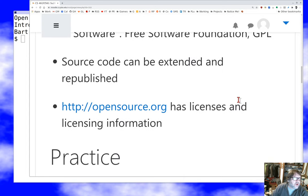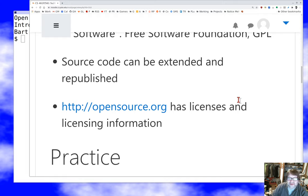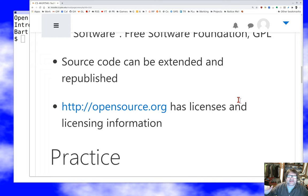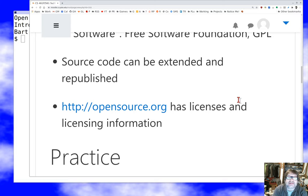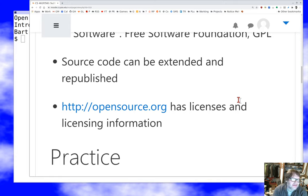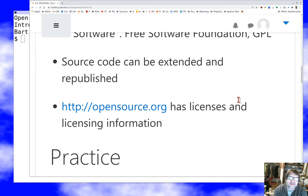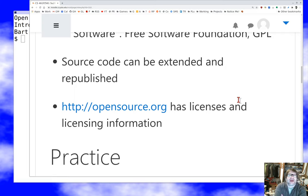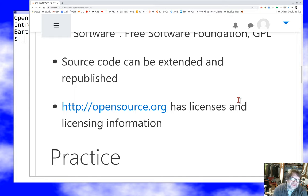So if you go to opensource.org, this organization, which was really started by the capital O, capital S open source camp, is the organization that sort of acts as the respected curator by the community of what constitutes an open source license. You can go to that site and look at their sort of terms of what they will certify as an open source license. You can also find, if I remember right, more than 100 licenses that have been certified by the open source initiative as being officially open source licenses. And that includes the GPL, it includes the BSD license, the MIT license, the Apache license, on and on and on, Pearl artistic license.